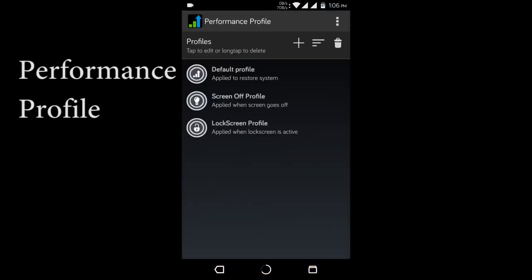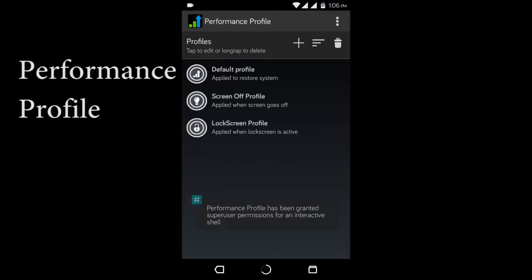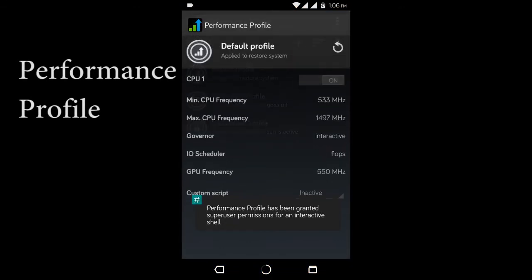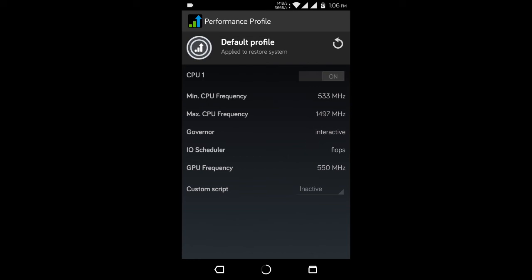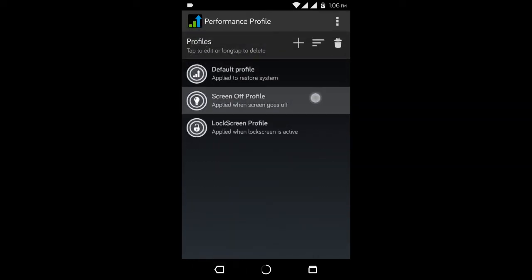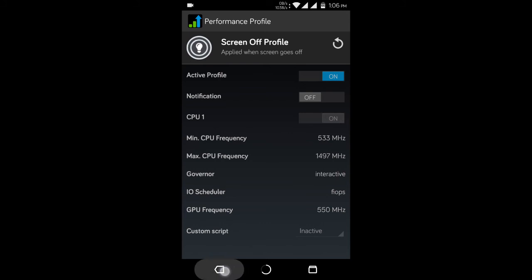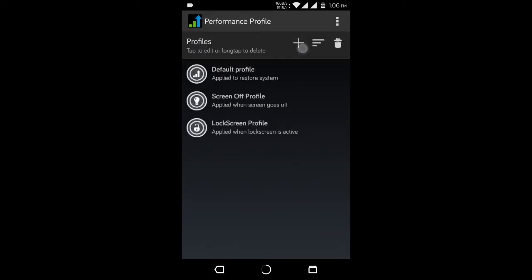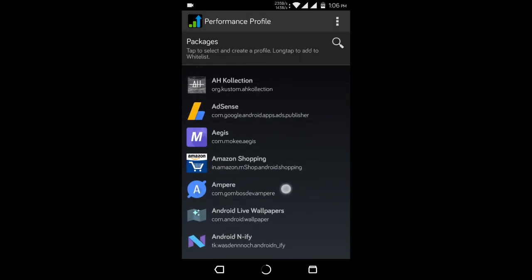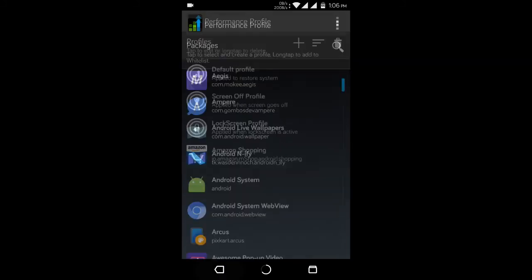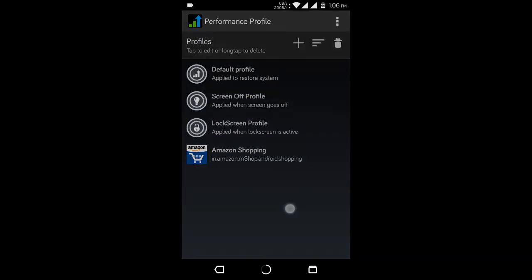To finish up we have Performance Profile and this is a really good module if you do use resource hungry apps like photo editors or video editors and also games. This allows you to add specific profile to specific apps and lets you underclock or overclock your CPU accordingly.